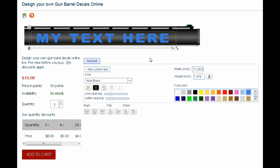And that's basically how it works. Select the quantity you want, add to cart, and you can go ahead with the checkout process.